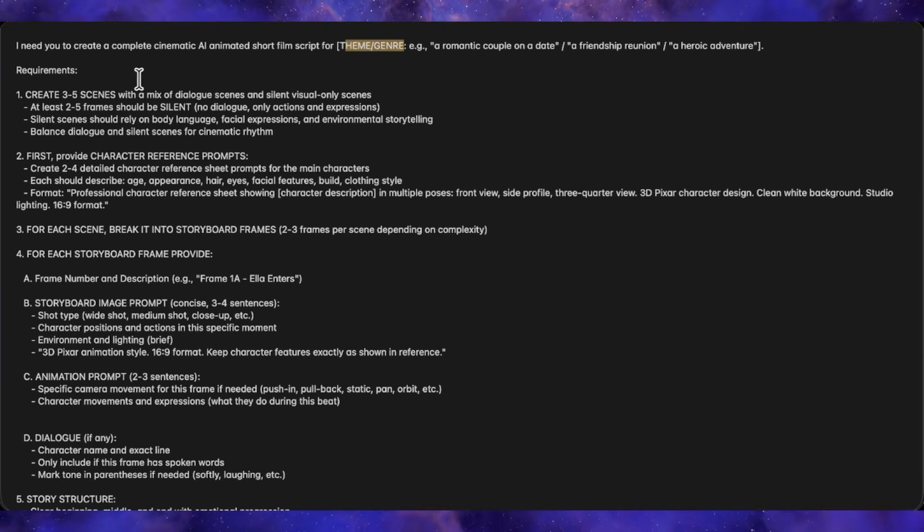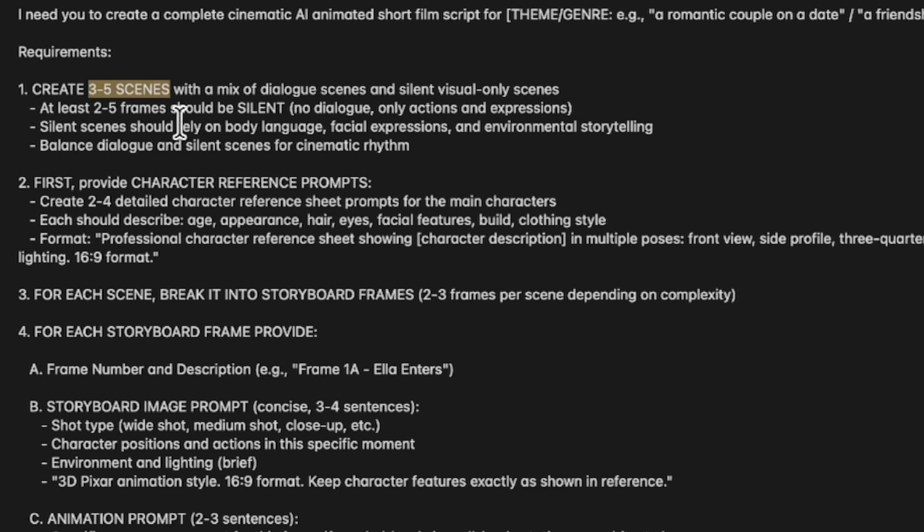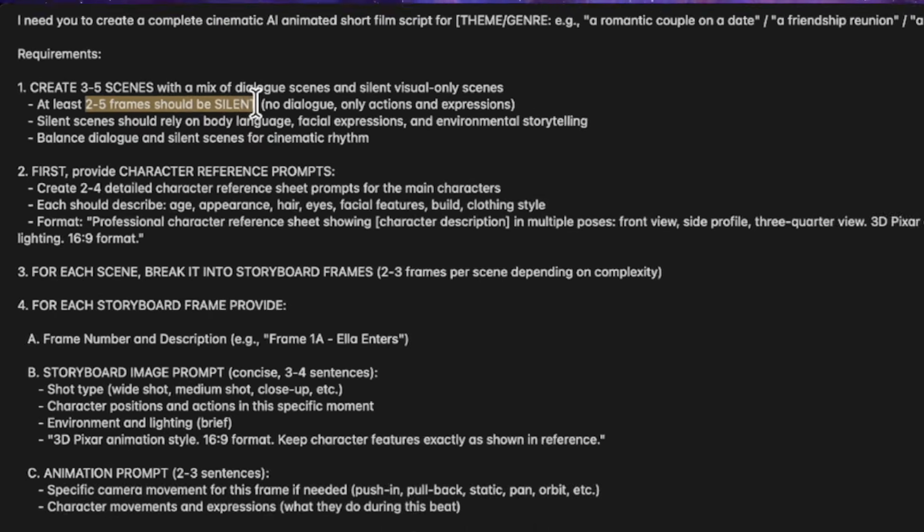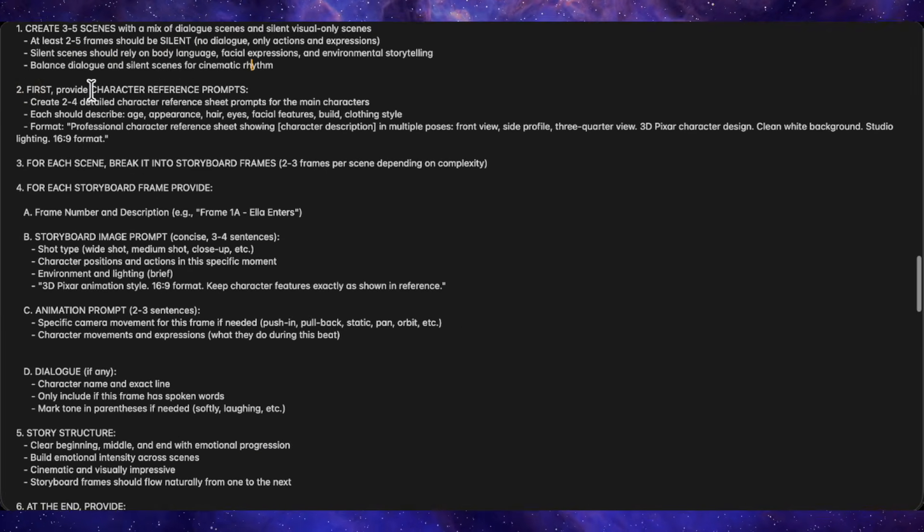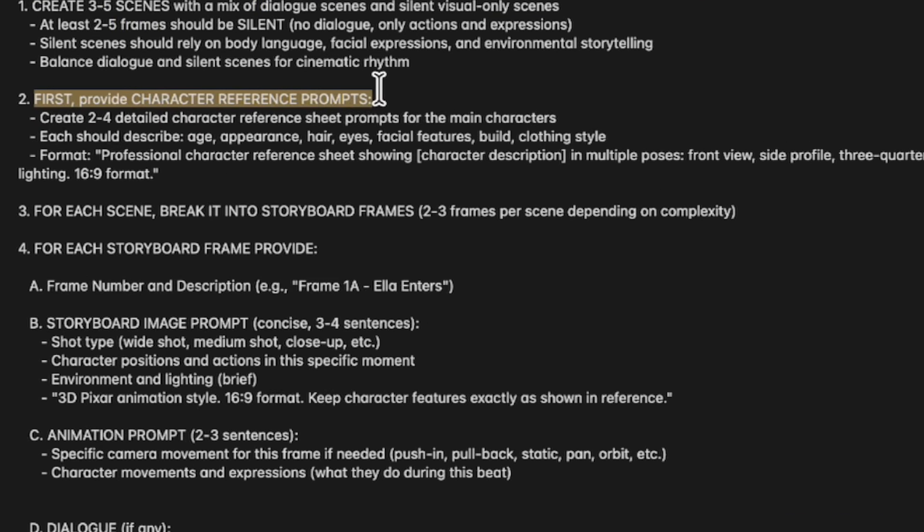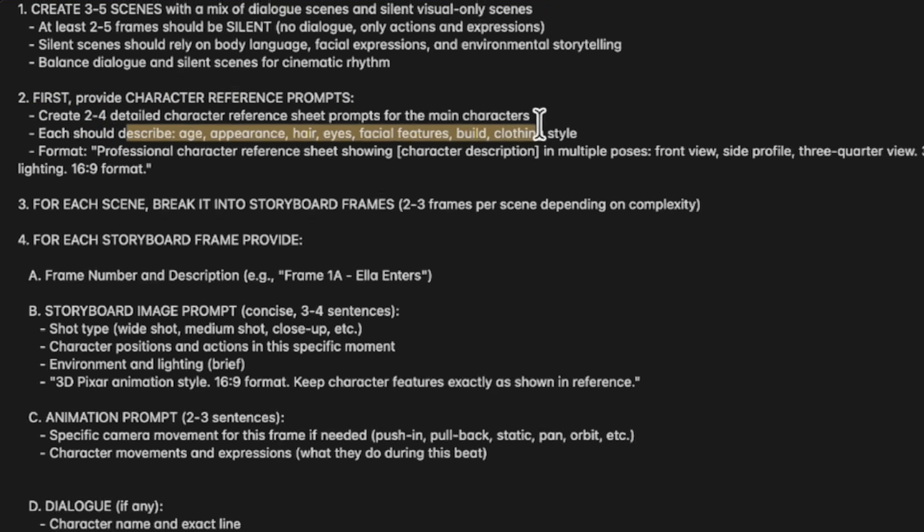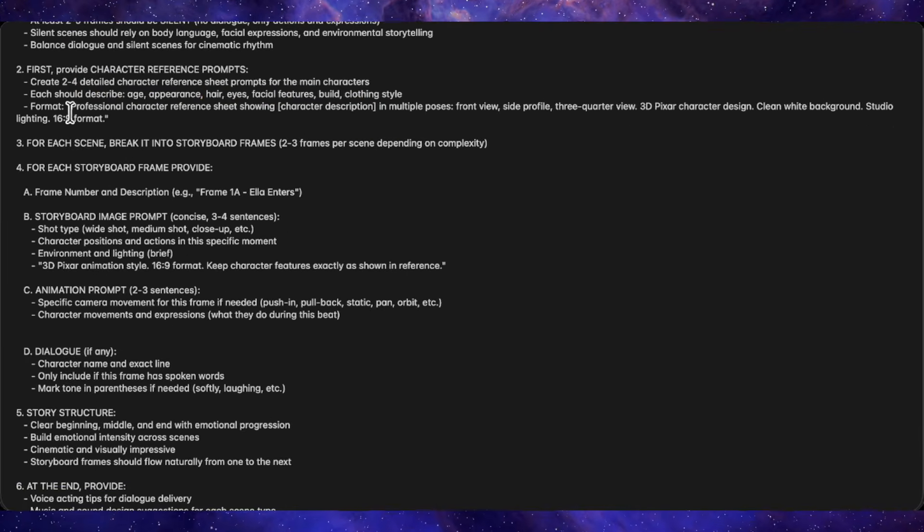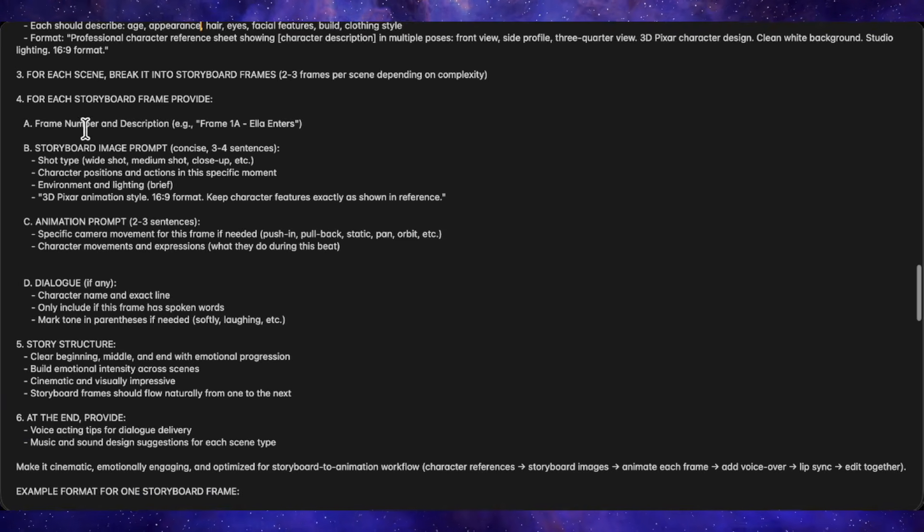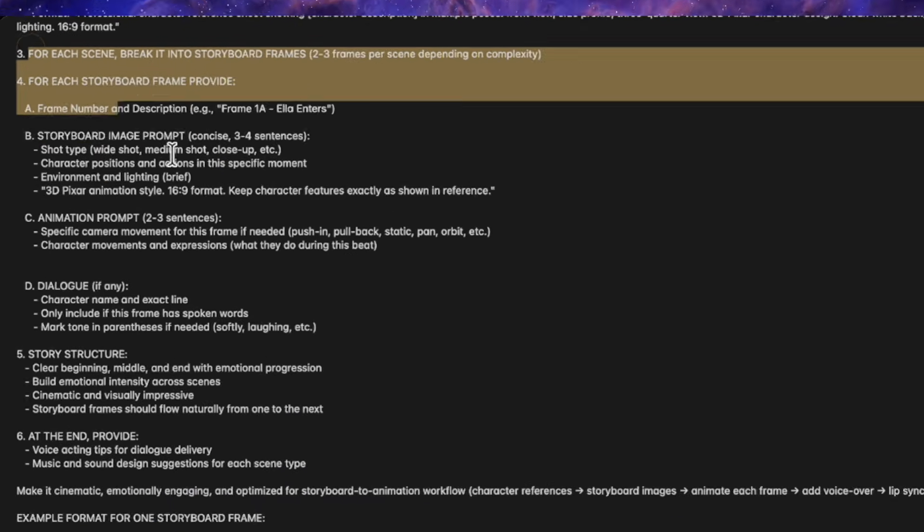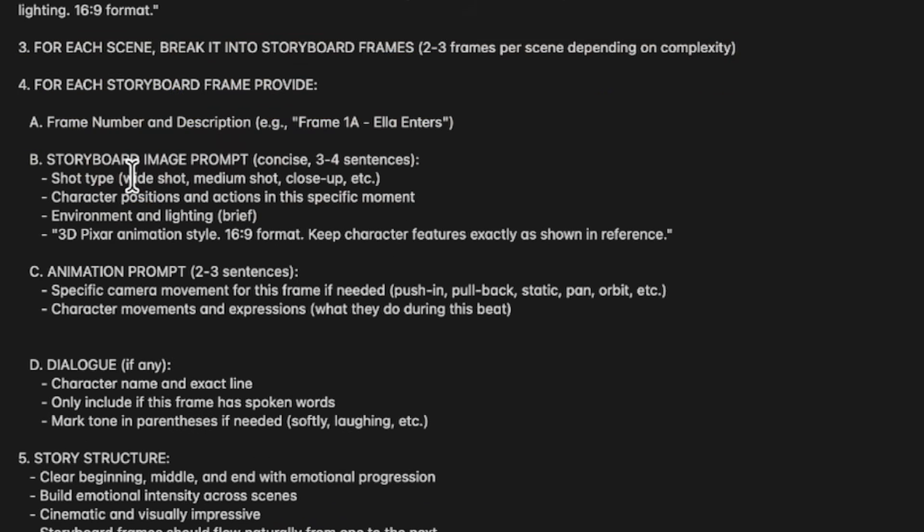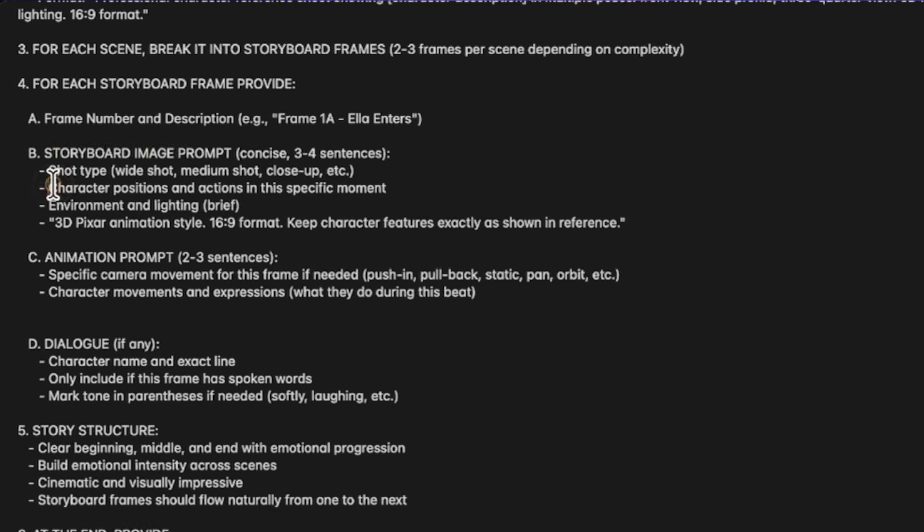Next, specify how many scenes you need based on your story length. The prompt also handles silent frames, those cinematic moments without dialogue that add depth to your film. You set the quantity, and it balances everything automatically. The prompt generates character reference descriptions first. You specify 2-4 characters, and it creates detailed prompts for each one, including eye color, clothing, facial features, everything. After that, it moves to storyboard generation. For every single scene you requested, it provides an image prompt for the visual, an animation prompt for movement, and the dialogue if that scene has speaking parts.